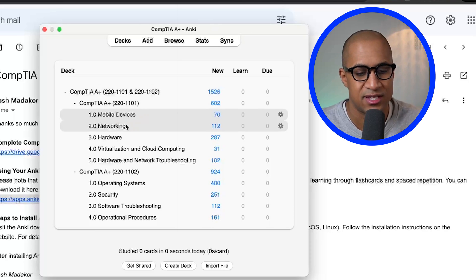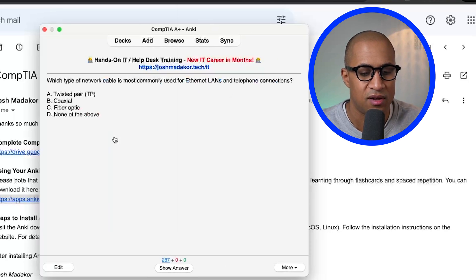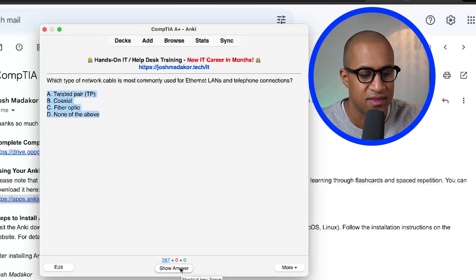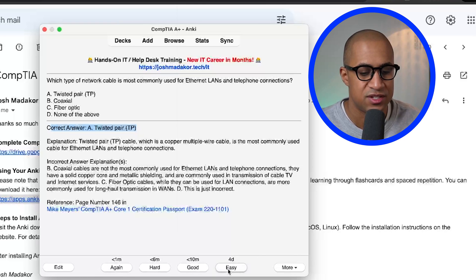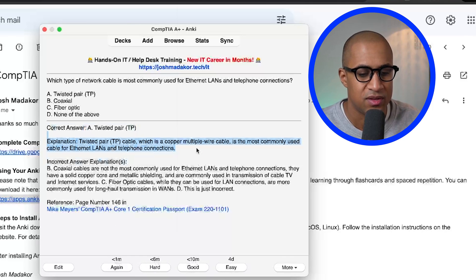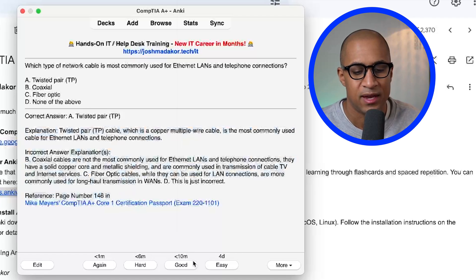It looks the same as the online version, but it will keep track of your progress. The way you use it is you look at the question and guess the answer — you think, 'I think the answer is A,' then say Show Answer and it was A. If it was easy, say Easy. If it was hard, say Hard. If you got it wrong, say Again. It will give you the correct answer explanation as well as the incorrect answer explanation and where you can find it in the book.